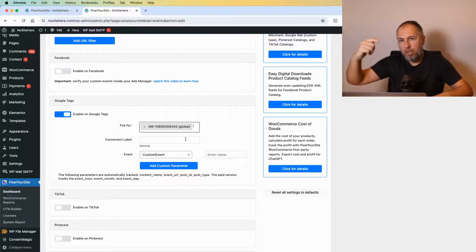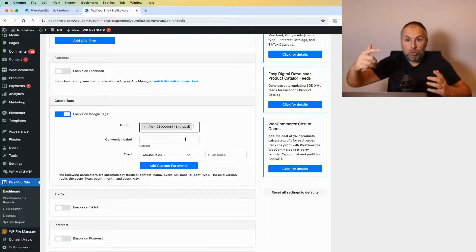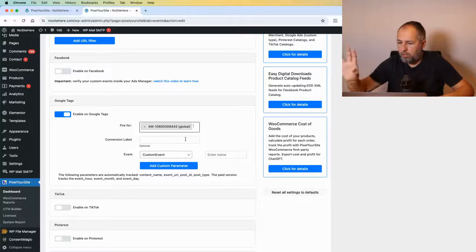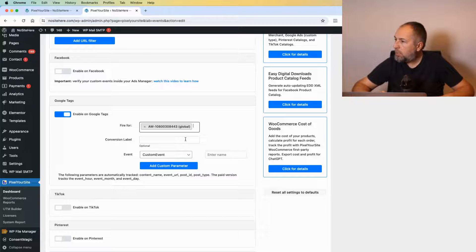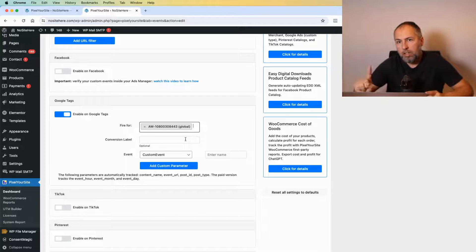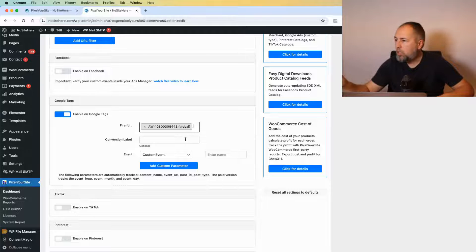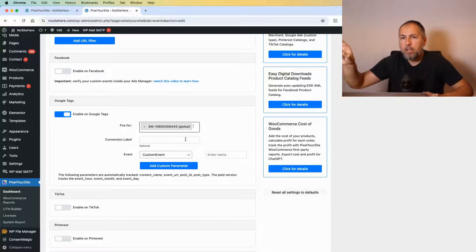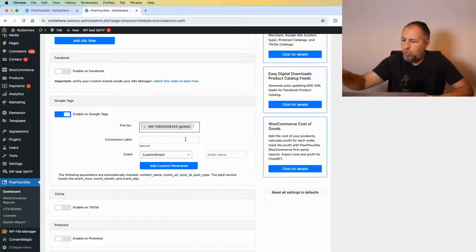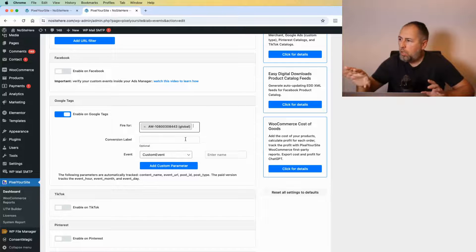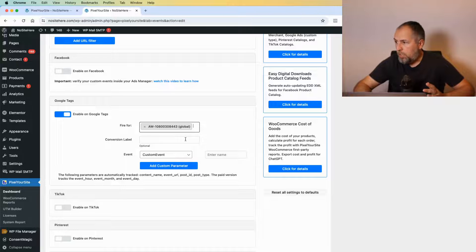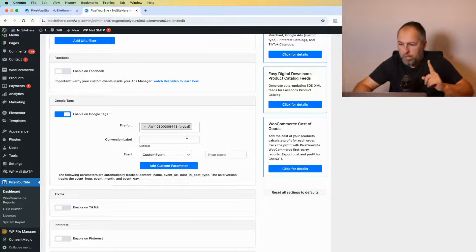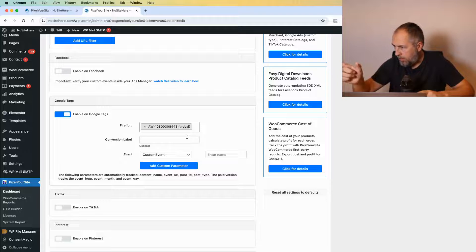So Google will know we have a conversion on this website. We will measure it and also optimize our ads delivery for such events. I have another video on the channel explaining how you can get the conversion label—it's relatively easy.